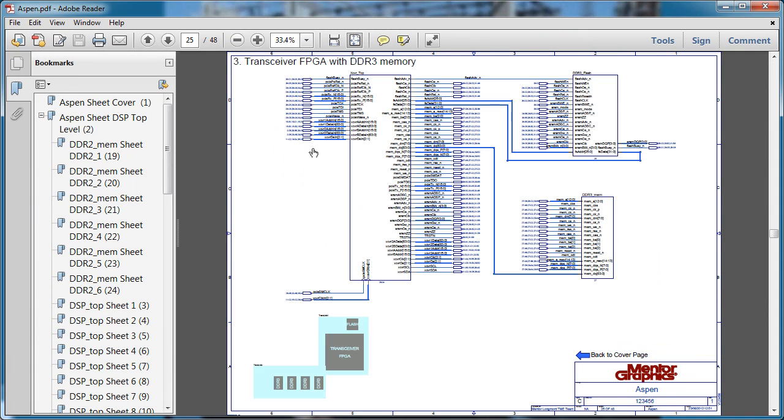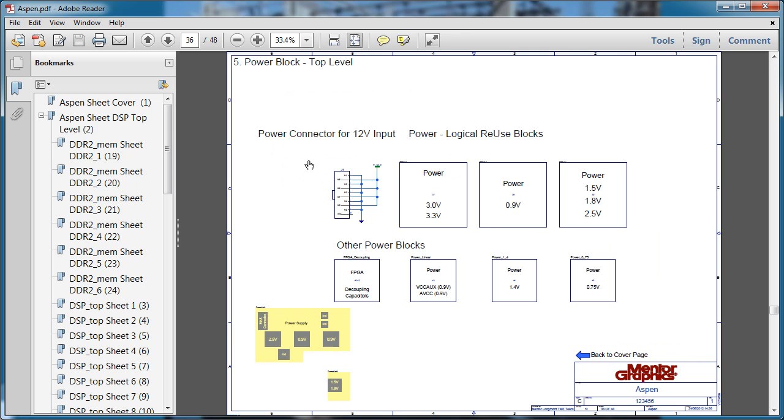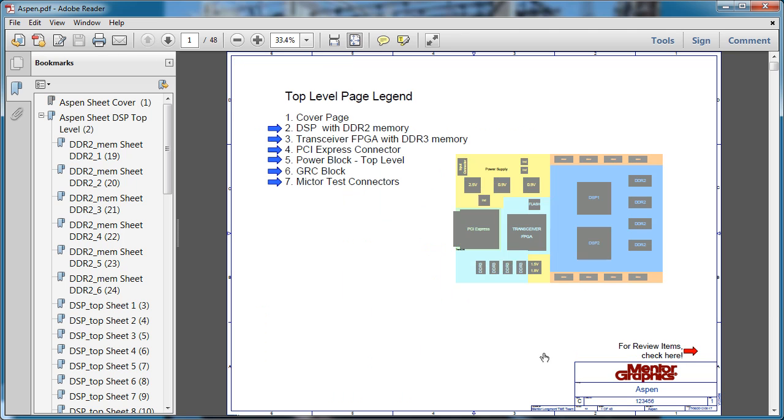Naturally, for a full flow environment, as found in the Expedition Enterprise flow, Links are also supported in output documentation created by DXPDF for your company's documentation needs.